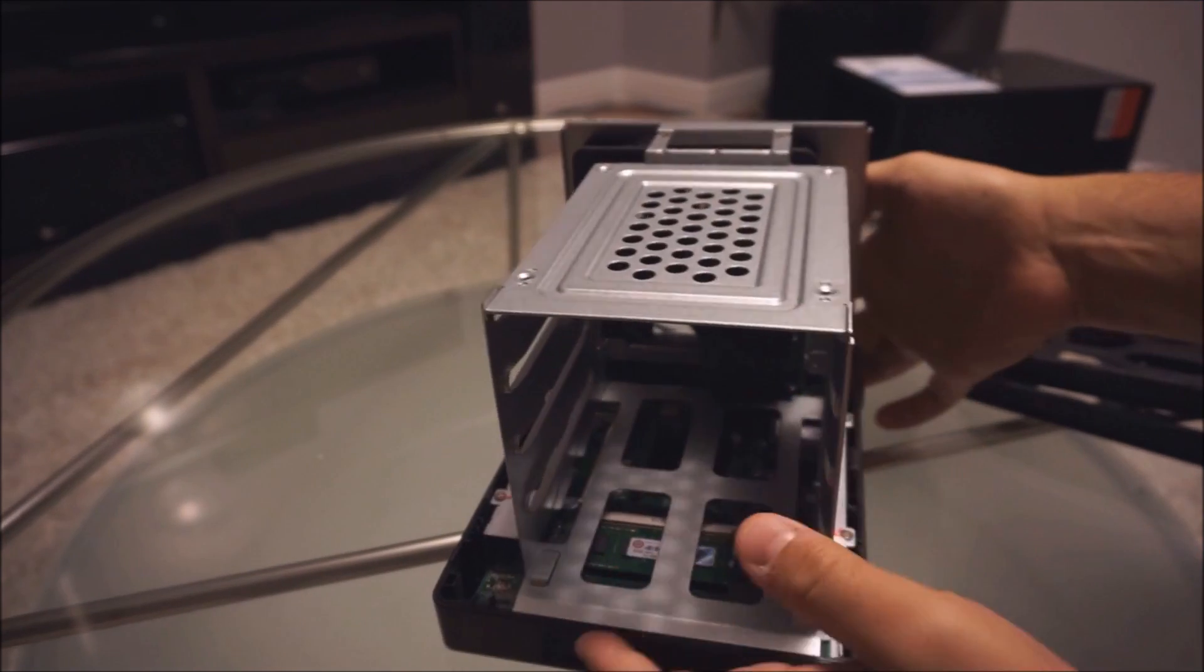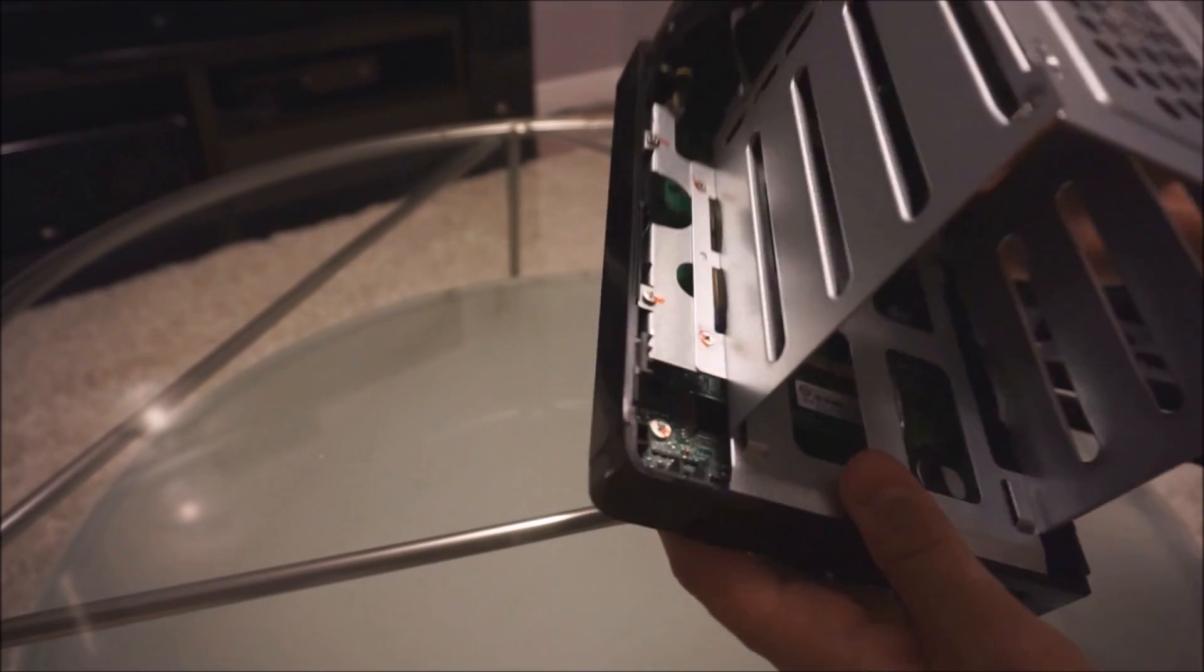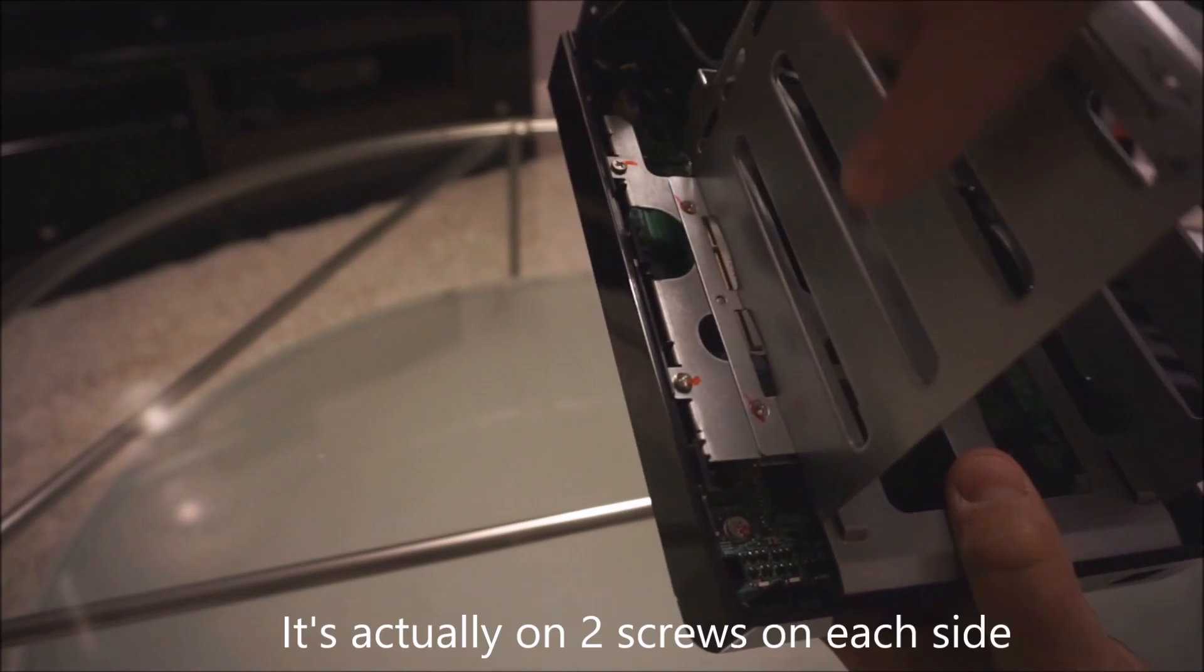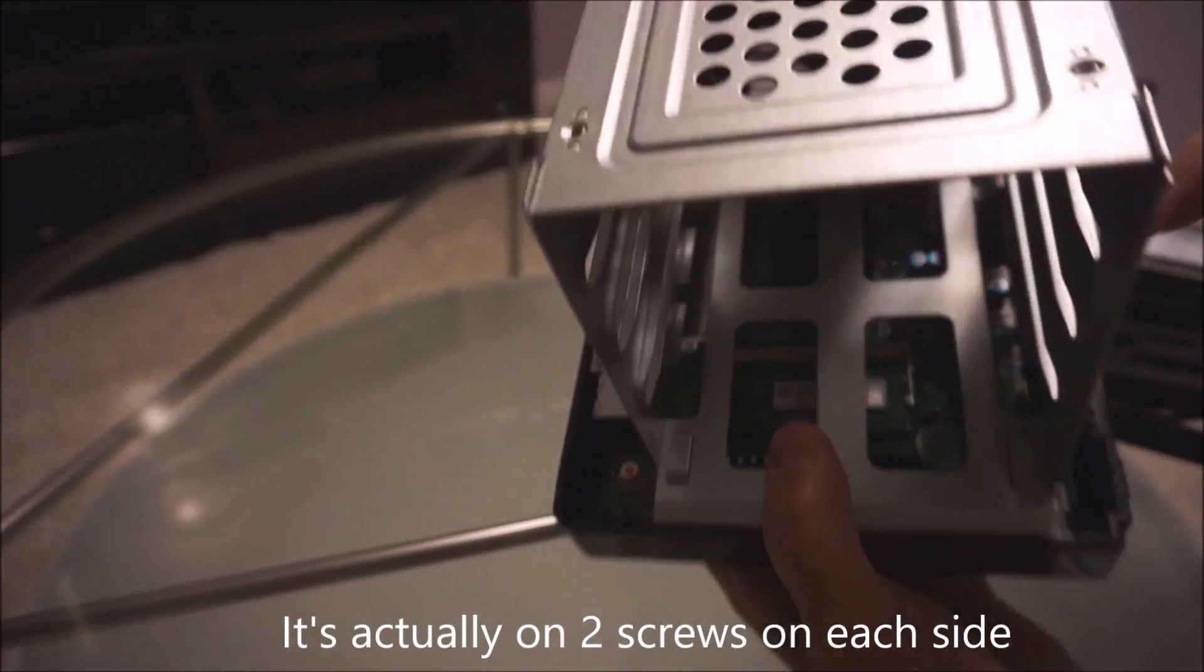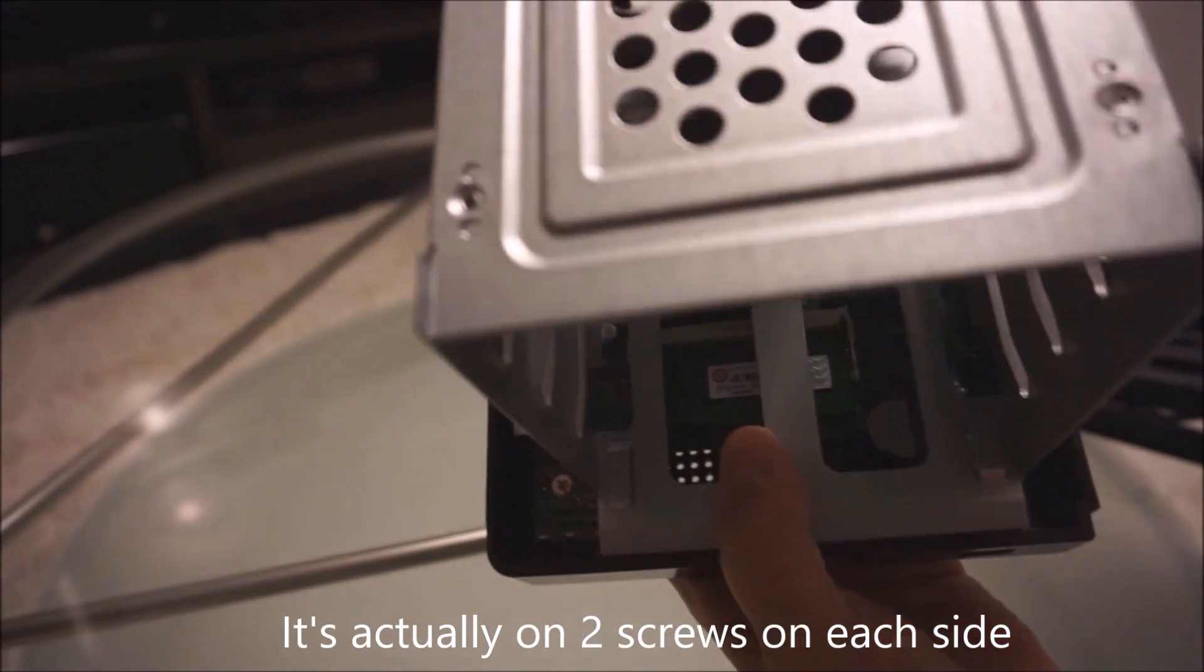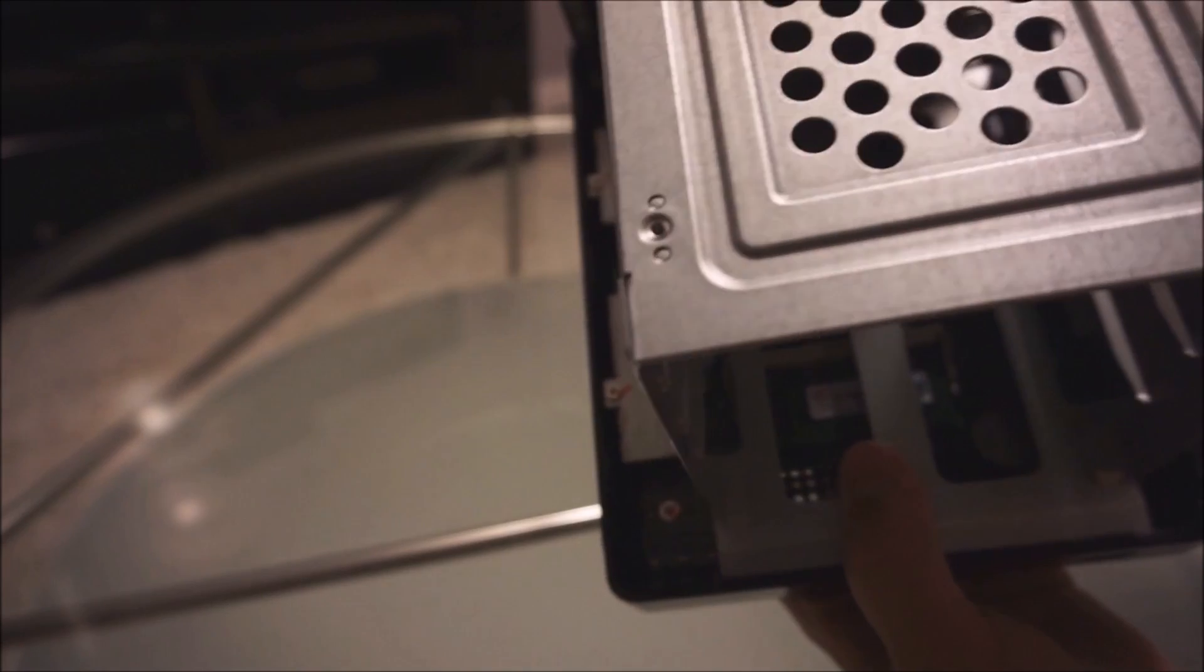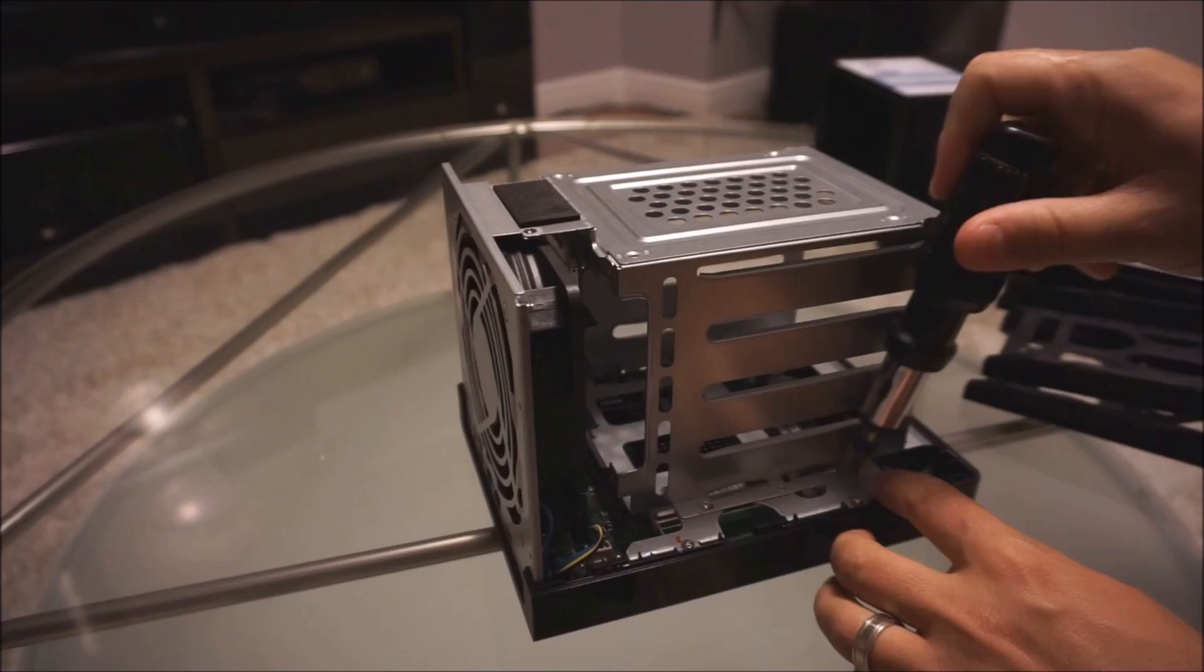The next thing that looks like we're going to have to do is remove these four screws here. You can see they're marked off in red so I'm just going to remove those. One, two, three, four and then there's also two more up here to get it off the chassis.